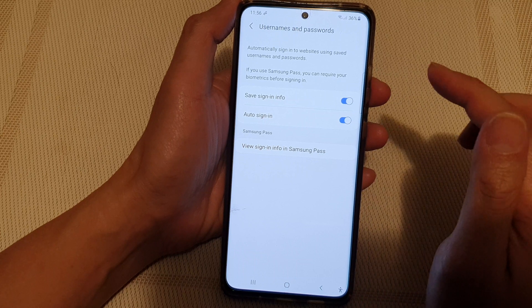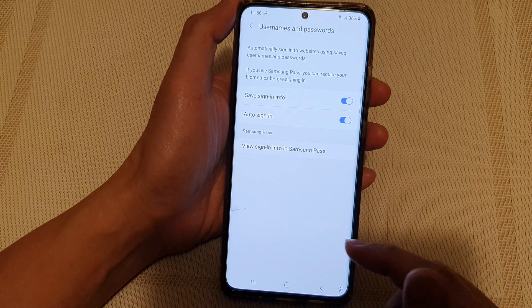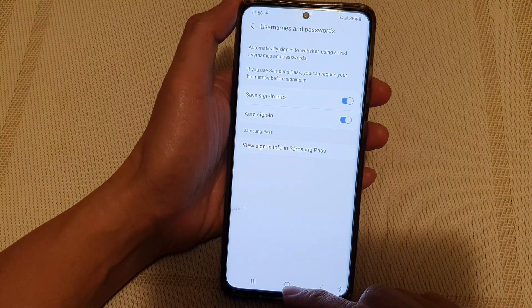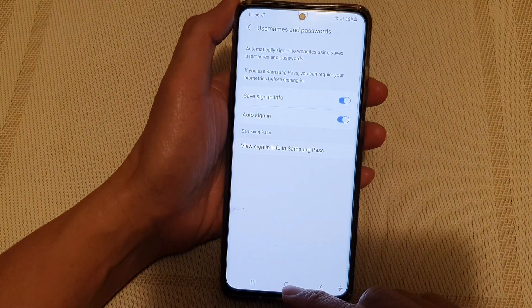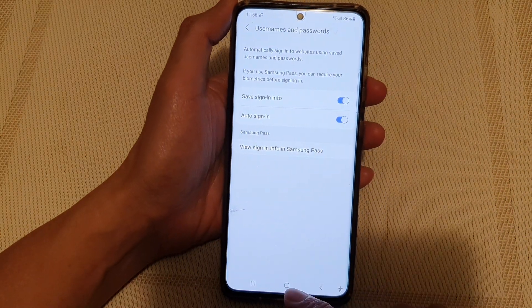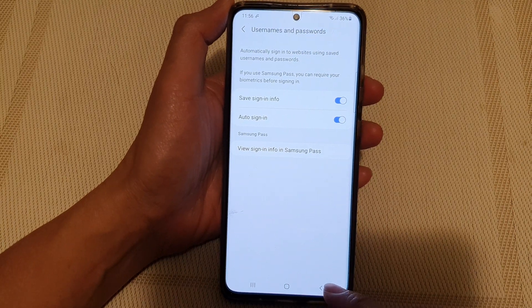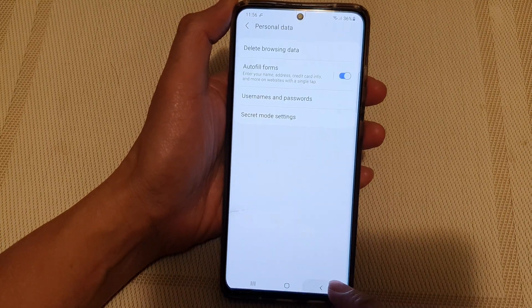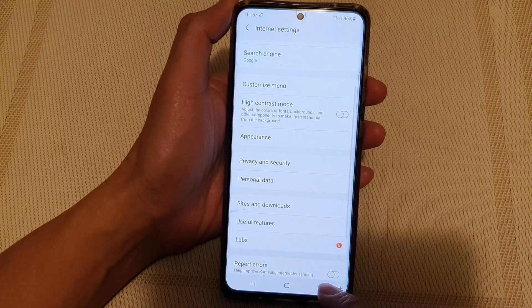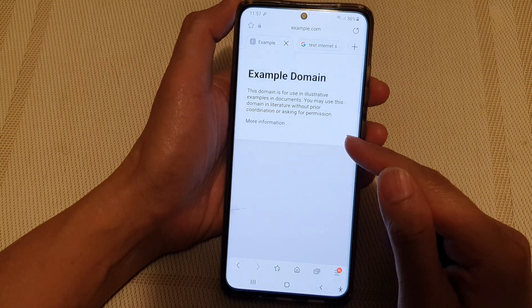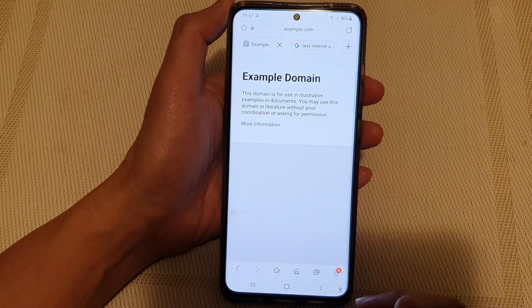Finally, you can tap on the home button at the bottom to go back to your home screen, or tap on the back key to go back to your currently viewed web page.